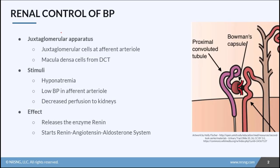Inside the kidneys, there is a structure called the juxtaglomerular apparatus. The prefix 'juxta' just means near or next to, so the juxtaglomerular apparatus is near the glomerulus. It consists of juxtaglomerular cells at the afferent arteriole and macula densa cells at the distal convoluted tubule that come together to create this apparatus.